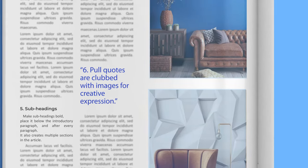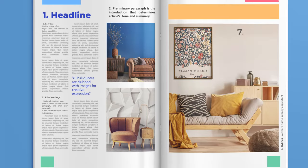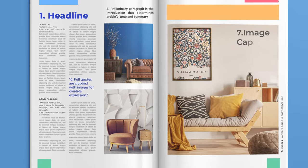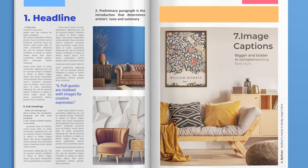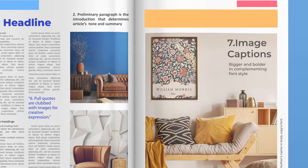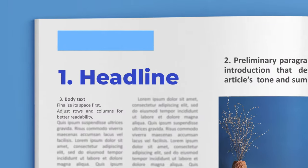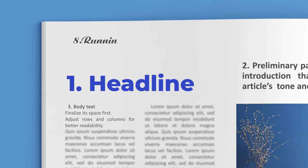creative expression. Number seven: Image captions. Image captions complement pictures with additional content. Number eight: Running headings. Crisp and creative